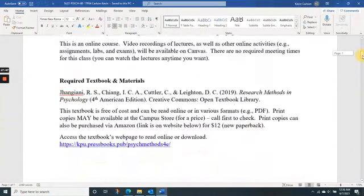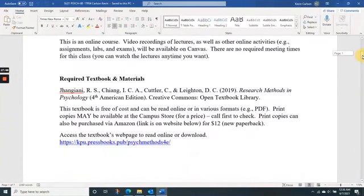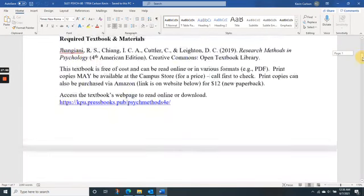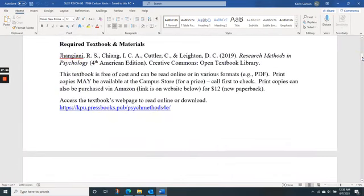If you don't know how to use Canvas, take some time to learn — it's very important because everything we're going to use in class is on Canvas.